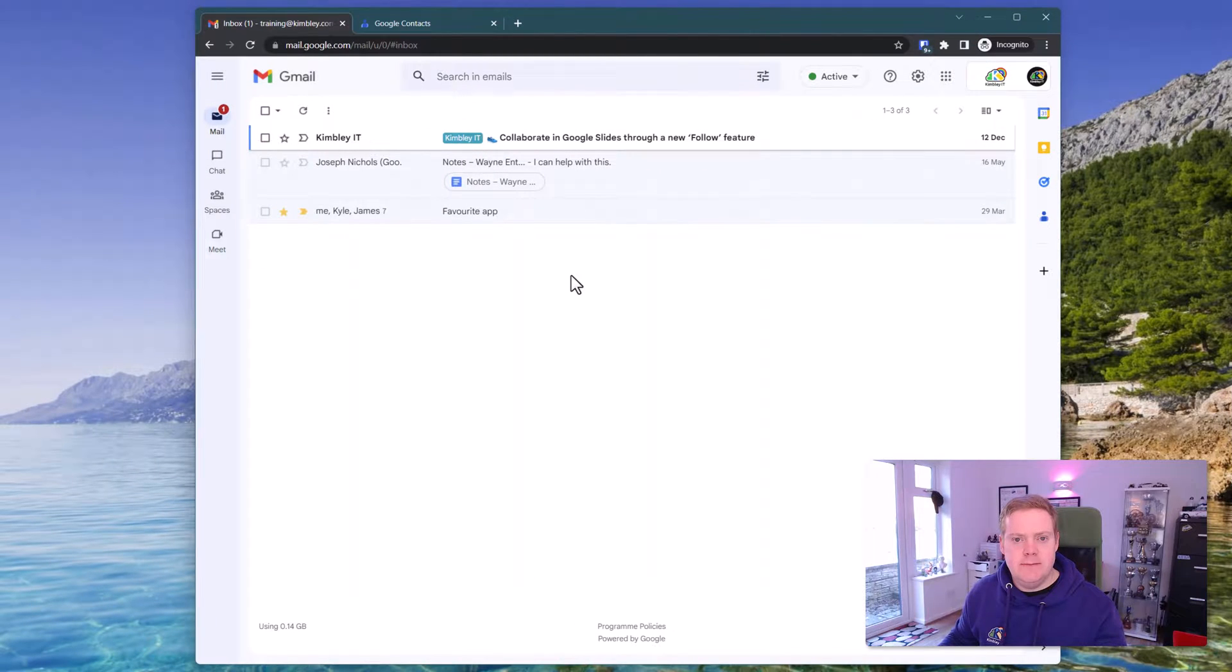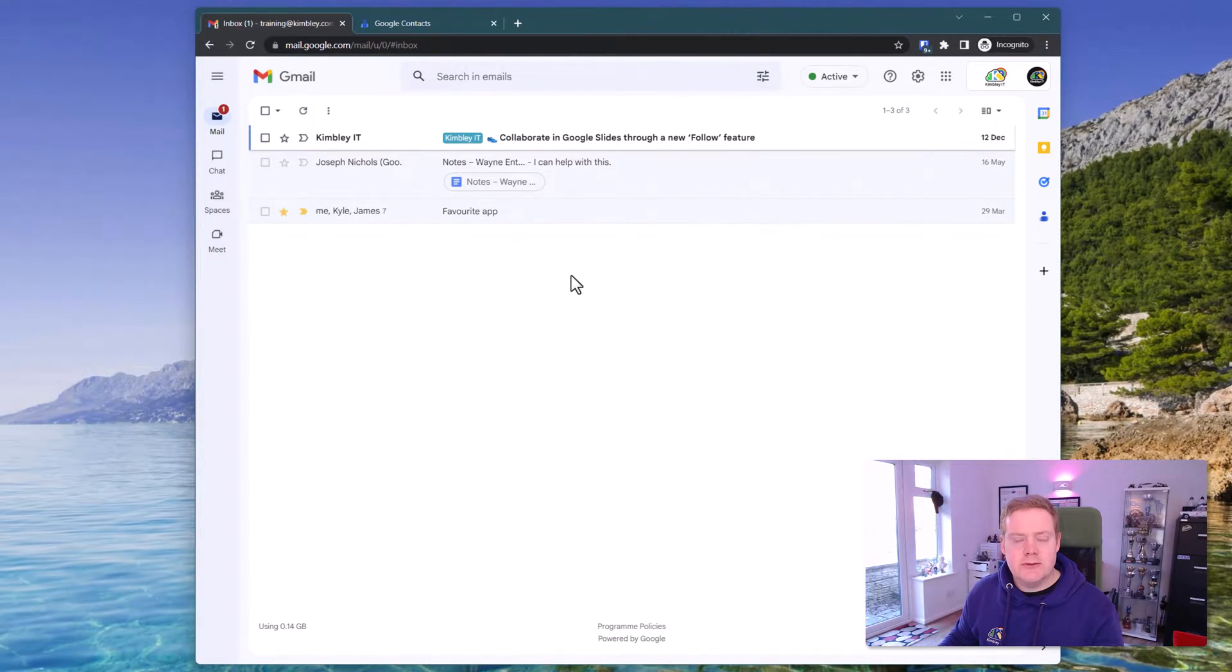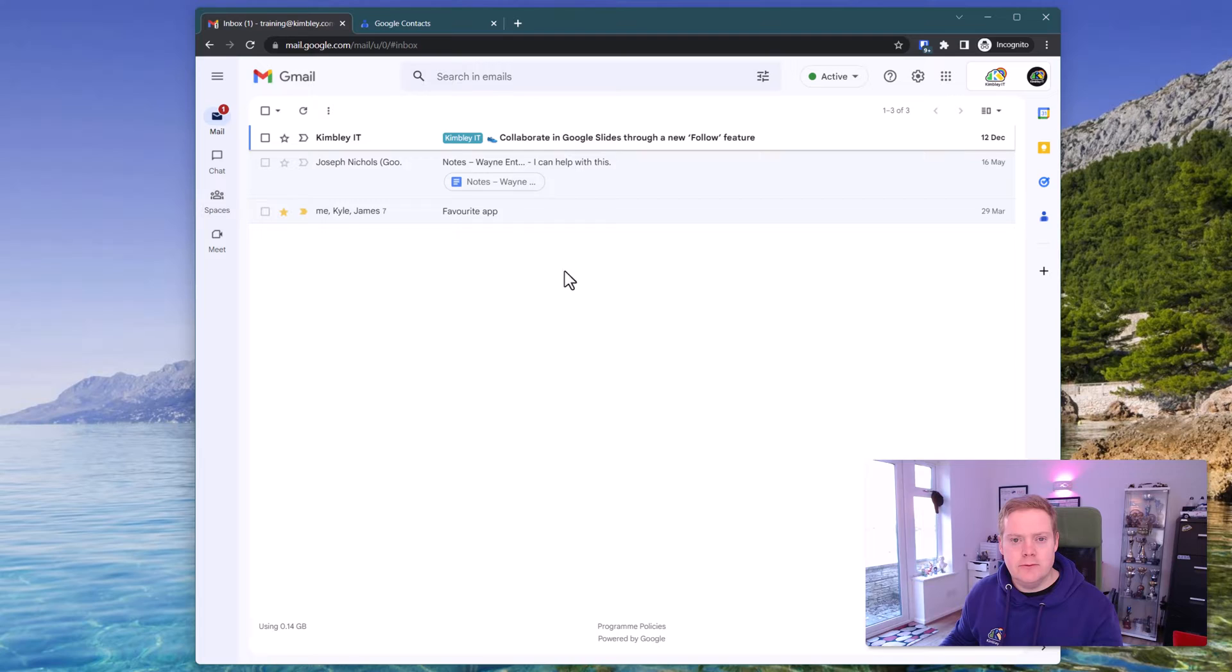So as you can see we're now looking at Gmail. First off what you need to do is create your marketing list and you do this through Google Contacts.